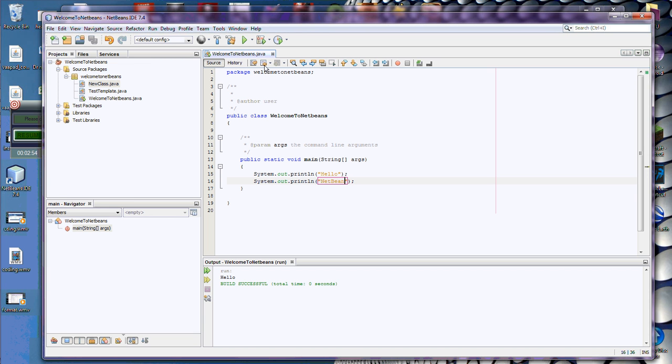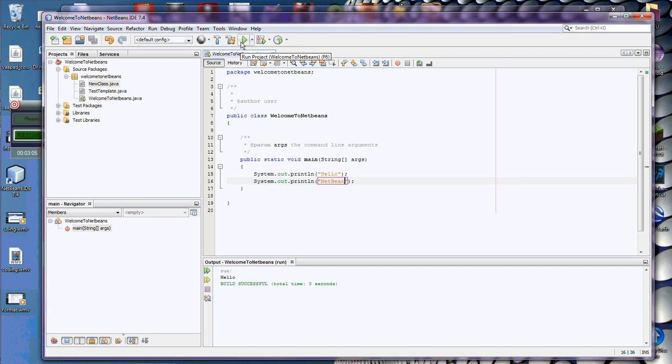So I want to run again. Last time I came up here and pressed this button to run. Notice when I say Run Project, it tells me which project it's going to run, Welcome to NetBeans. And then it also gives me the option to hit the F6 key, which I'm going to do this time. F6, and it just ran the code. Hello and NetBeans.